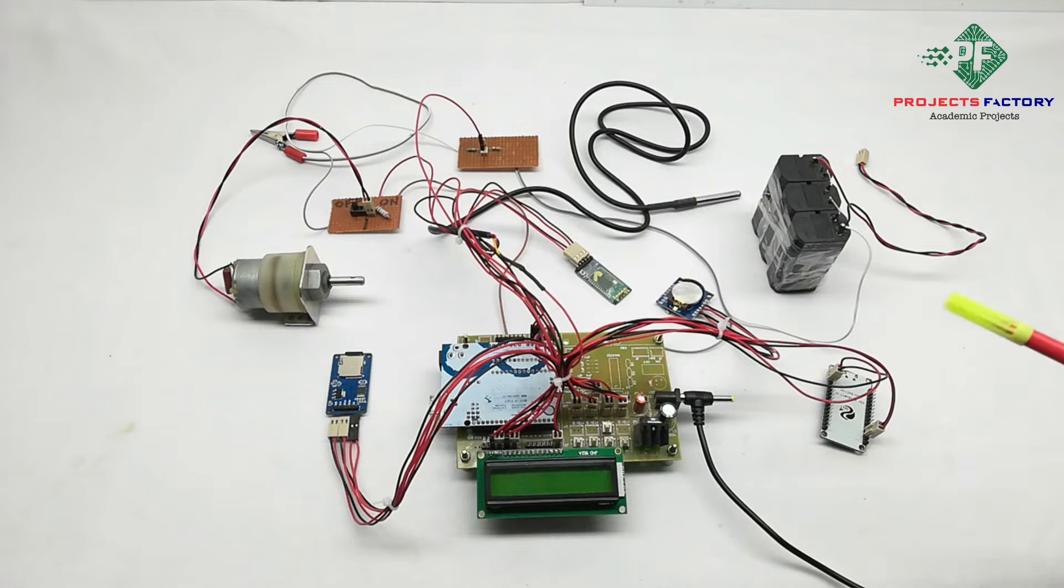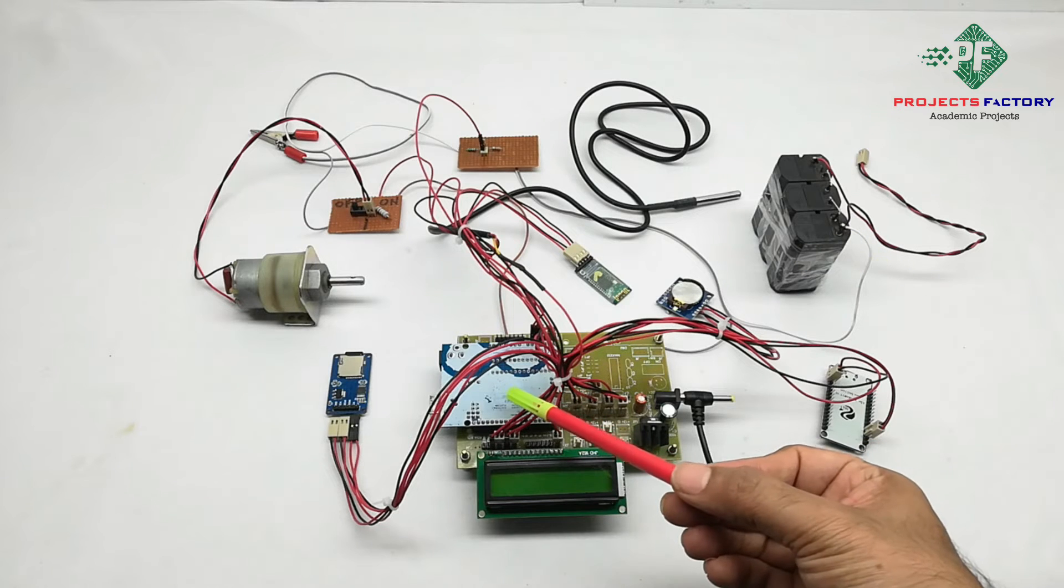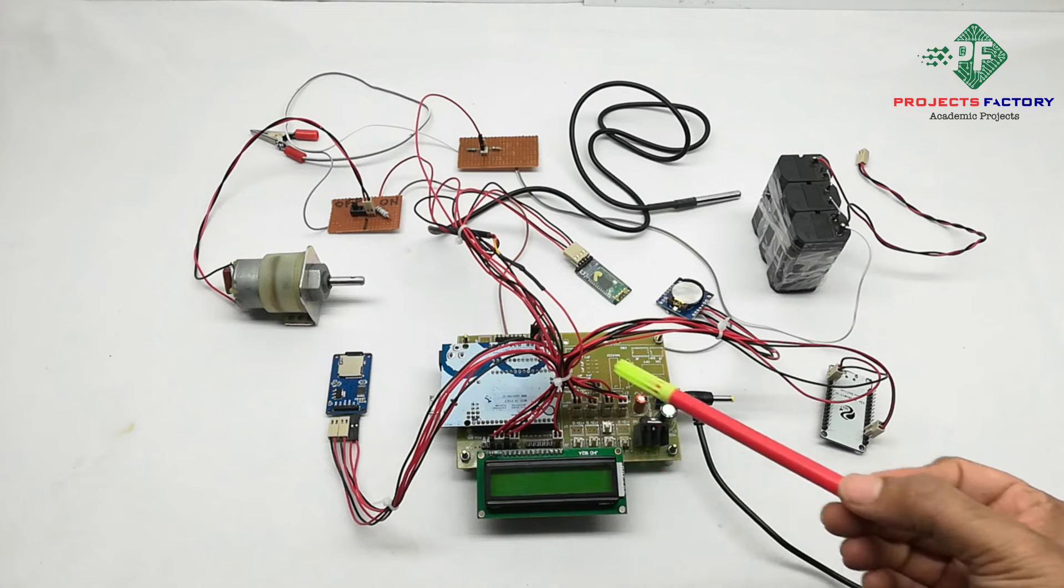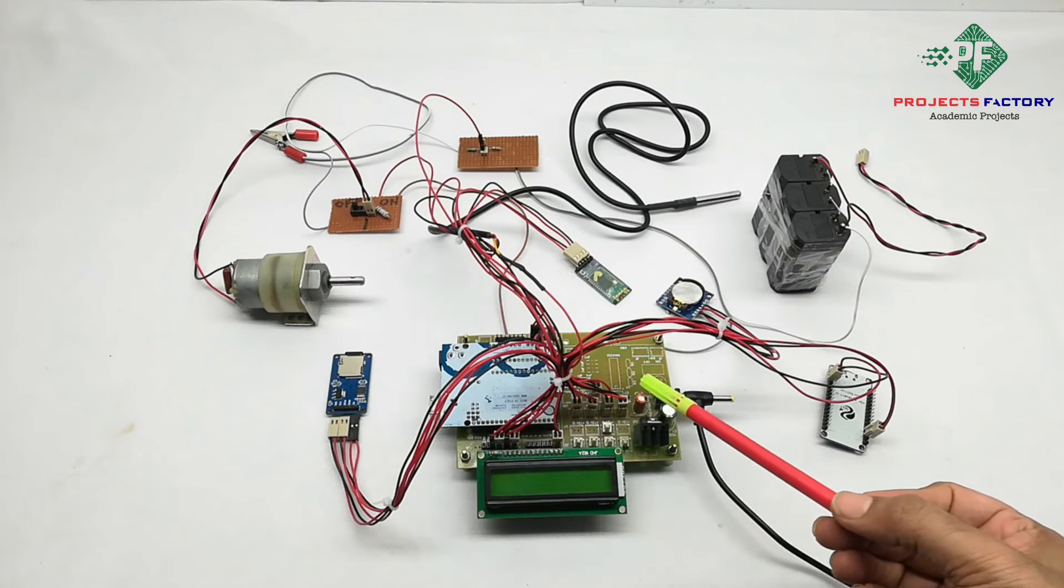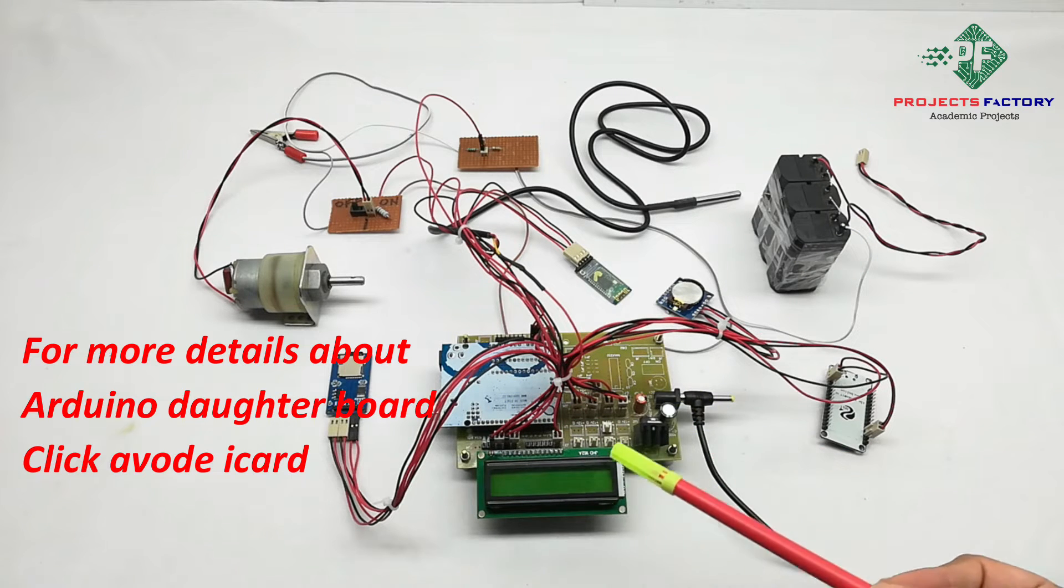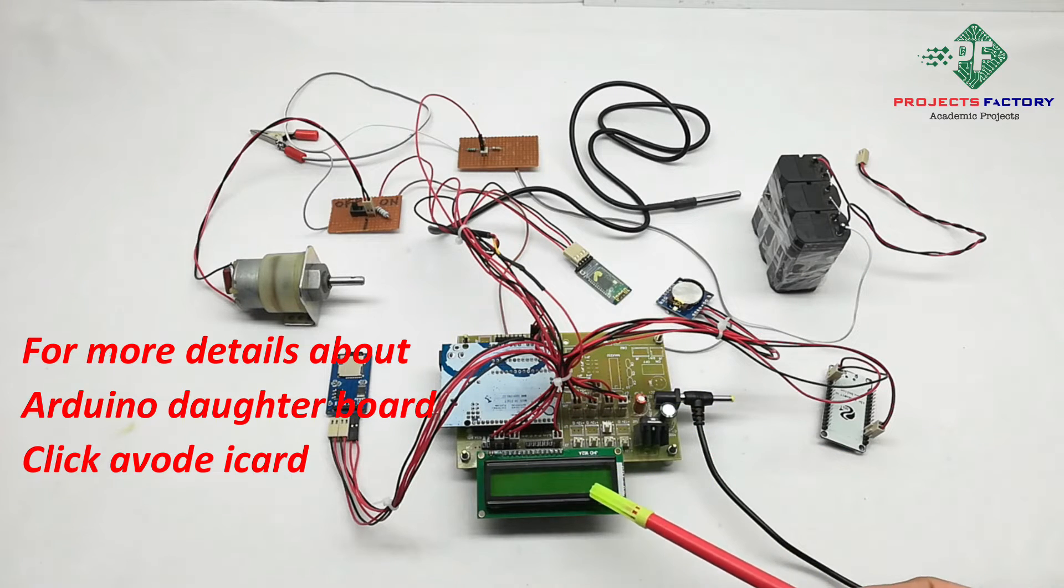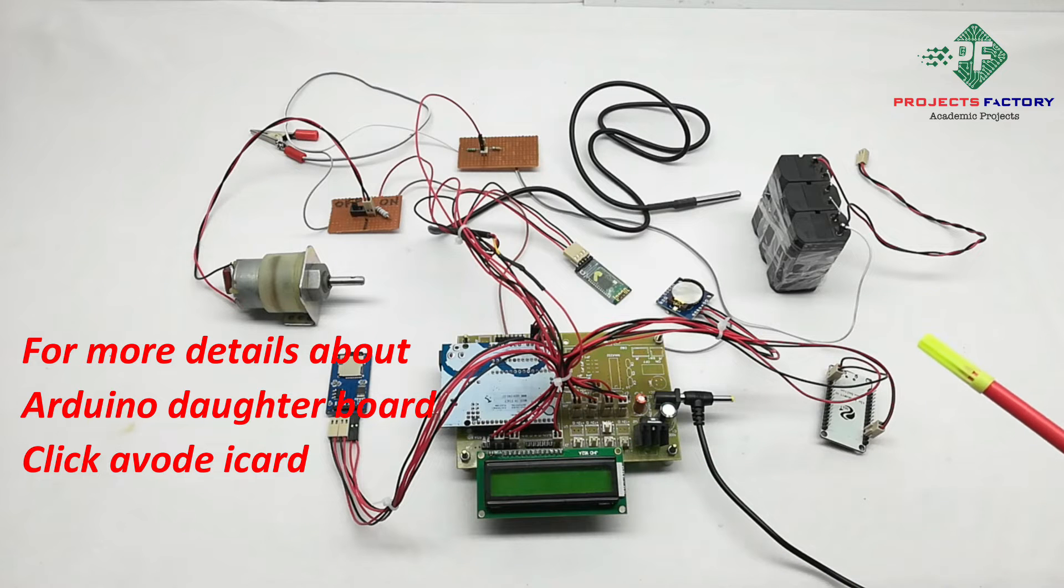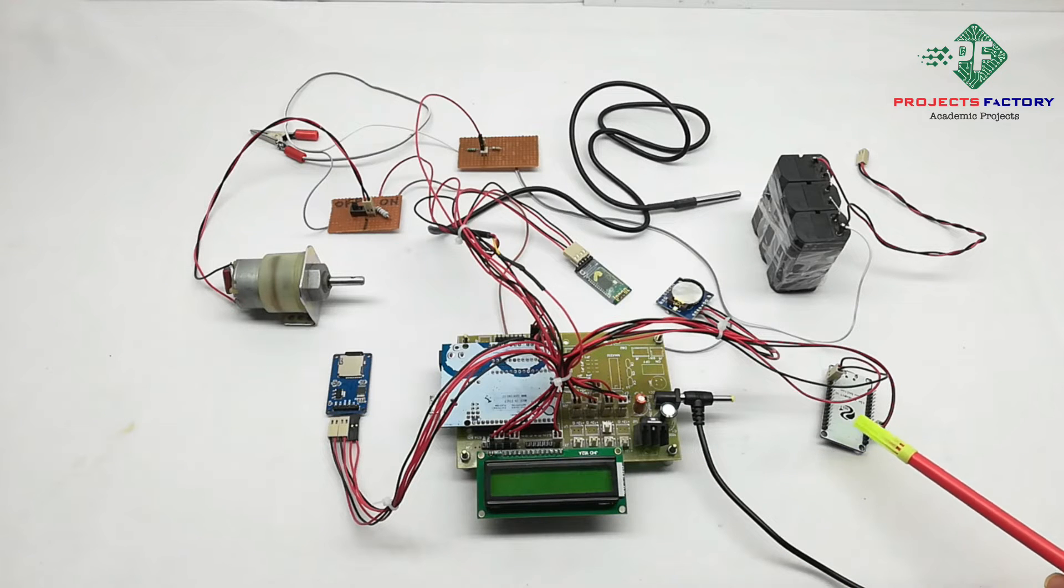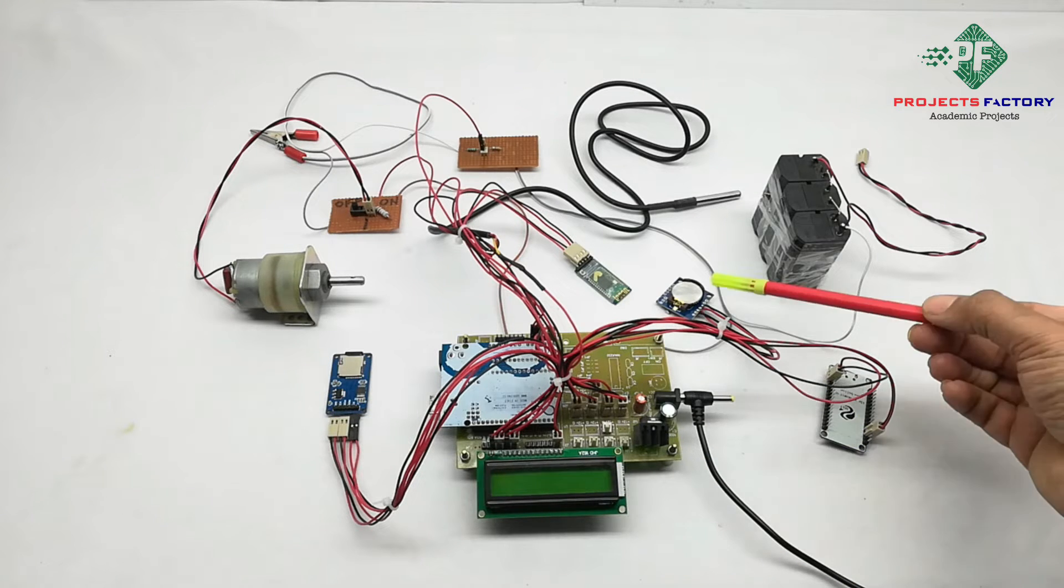Coming to hardware, this is Arduino and its daughter board, 16x2 LCD display, and ESP32 for sending data to IoT server.